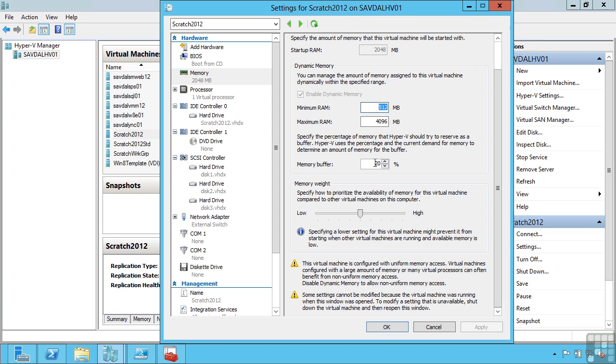There are some special cases for using dynamic memory. Some applications like SQL, Java applications, they have their own memory management and they will just constantly take whatever memory is available. So in these cases you either don't want to use dynamic memory, or perhaps you set this to something like 5%, because even SQL and Java will leave a certain amount of available memory.